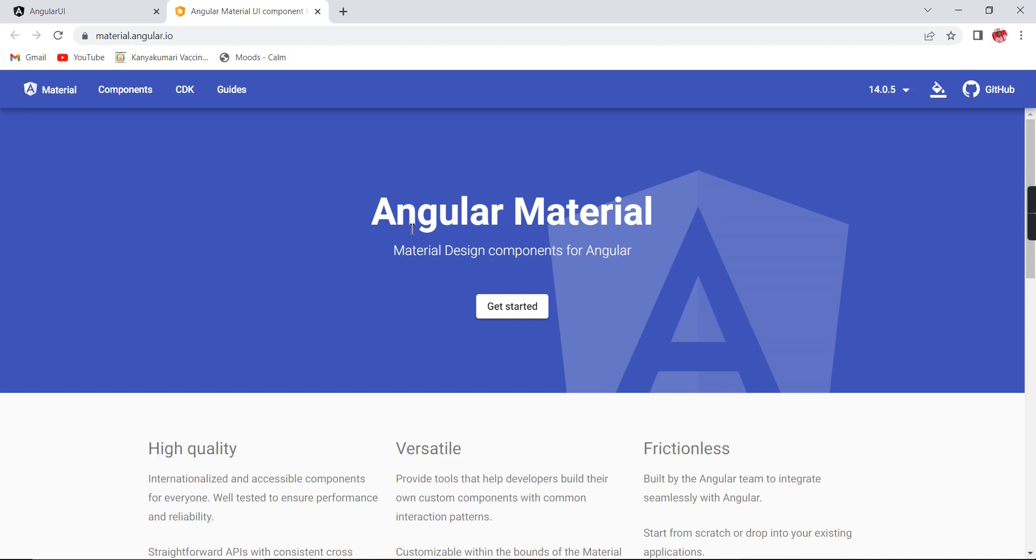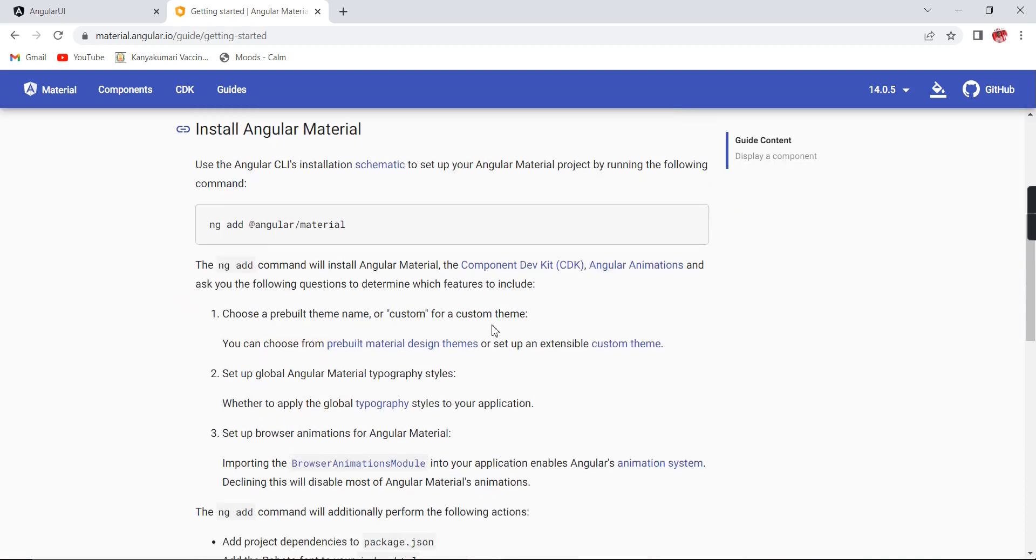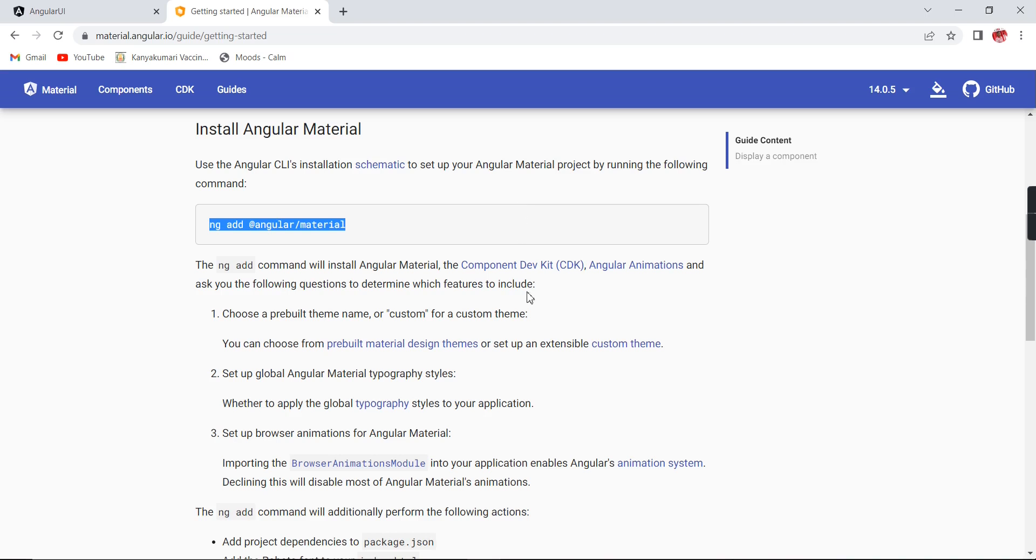I am going to click this link, so it will redirect into Angular Material. Let me click this Get Started. Here we have the command ng add angular material. Just copy this command and you have to install it in your application. That step also I am completed.